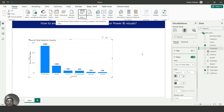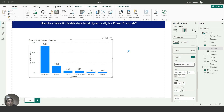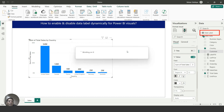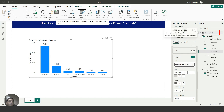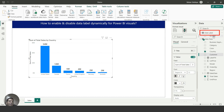From here I will click Close and Apply. It will take a few seconds to refresh. Now you can see the new table 'data level' has been added.